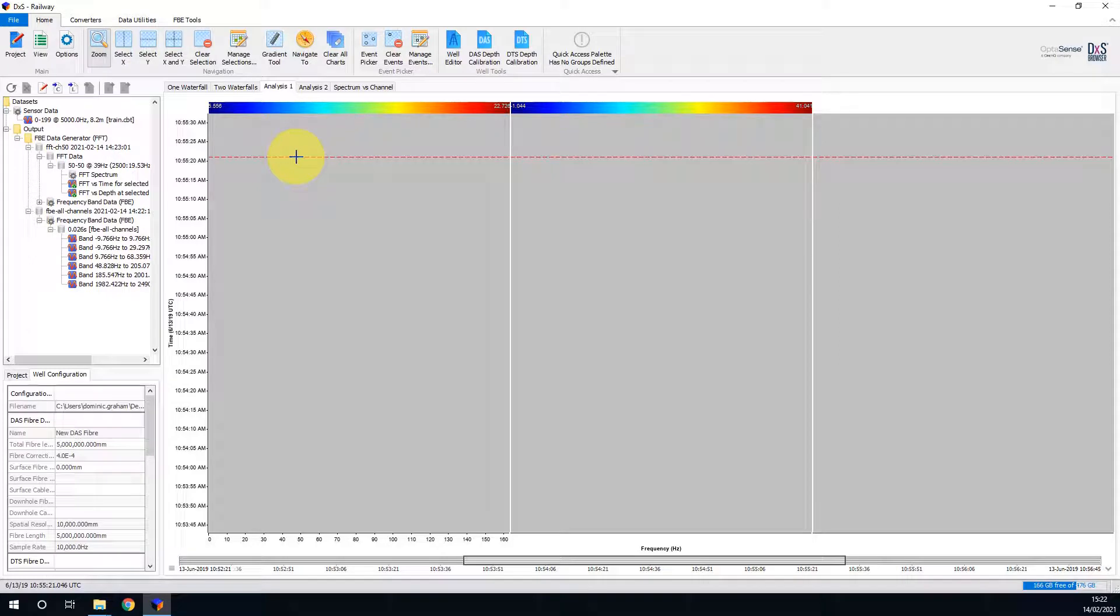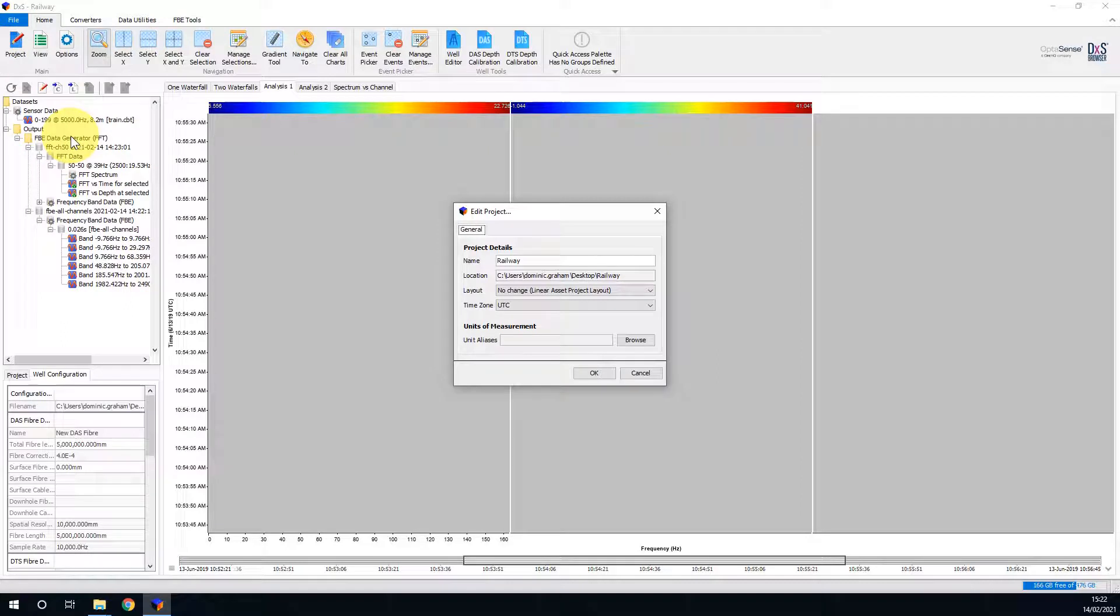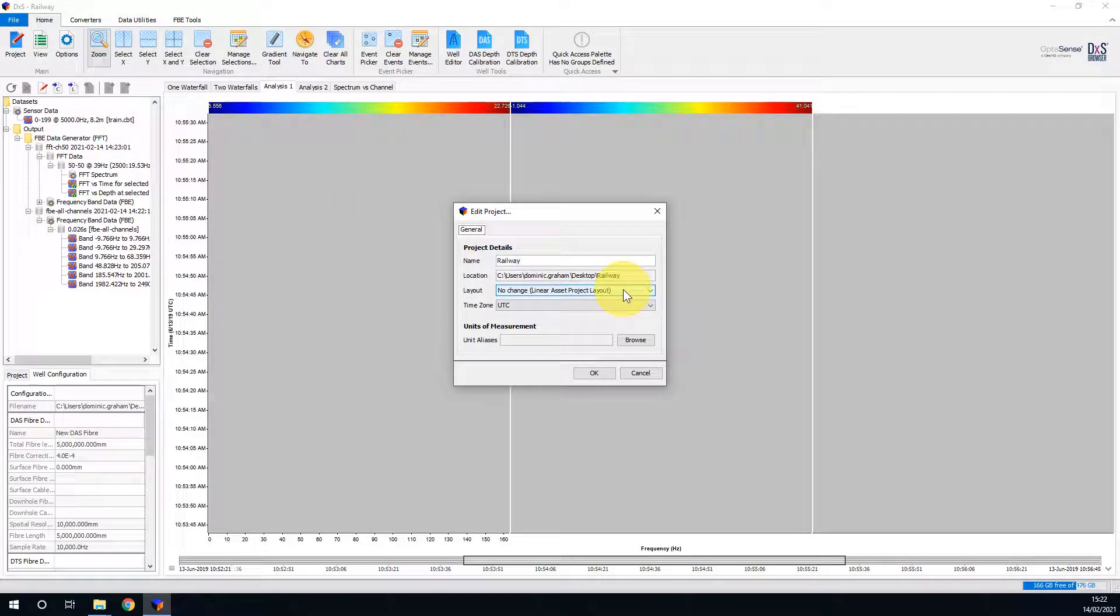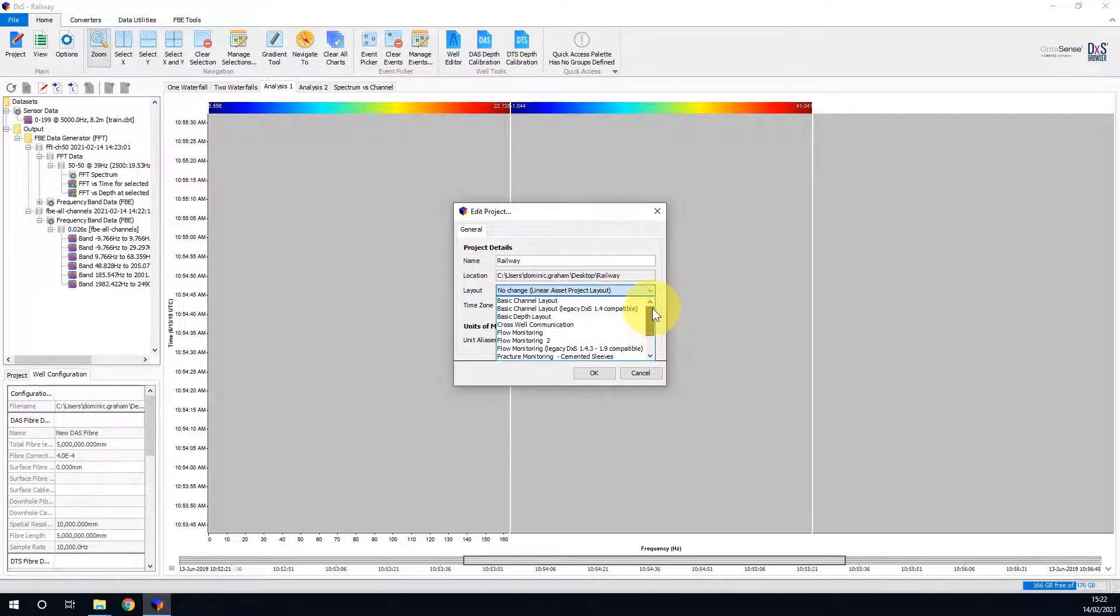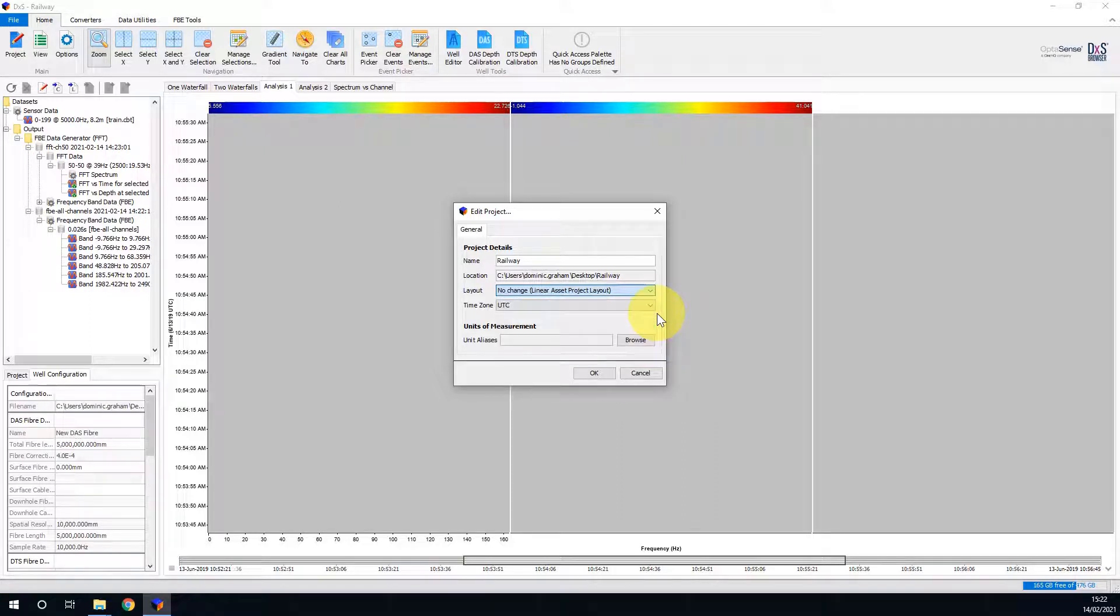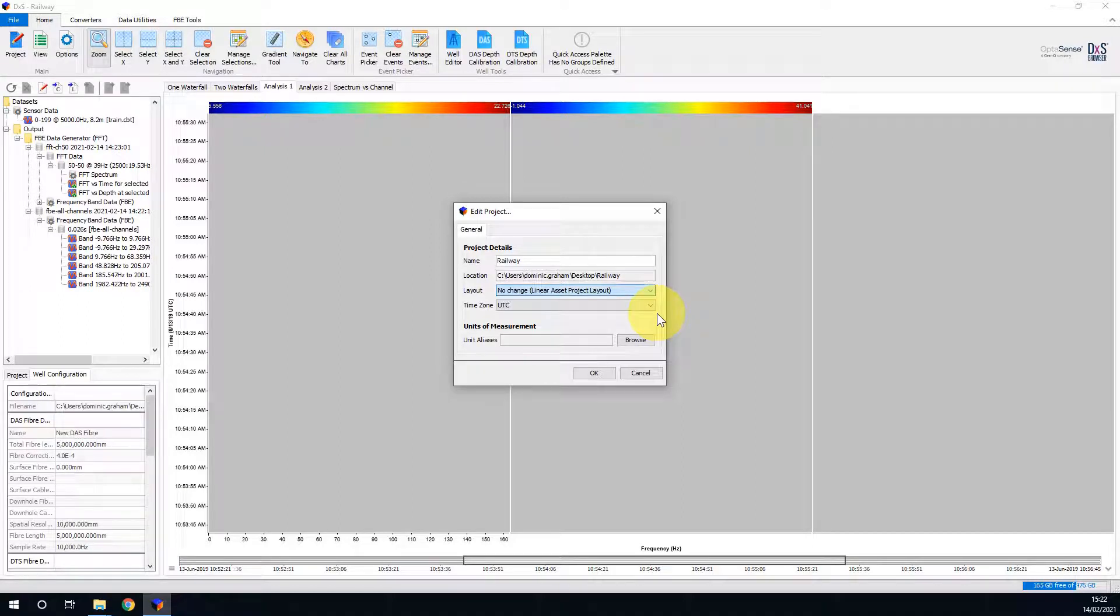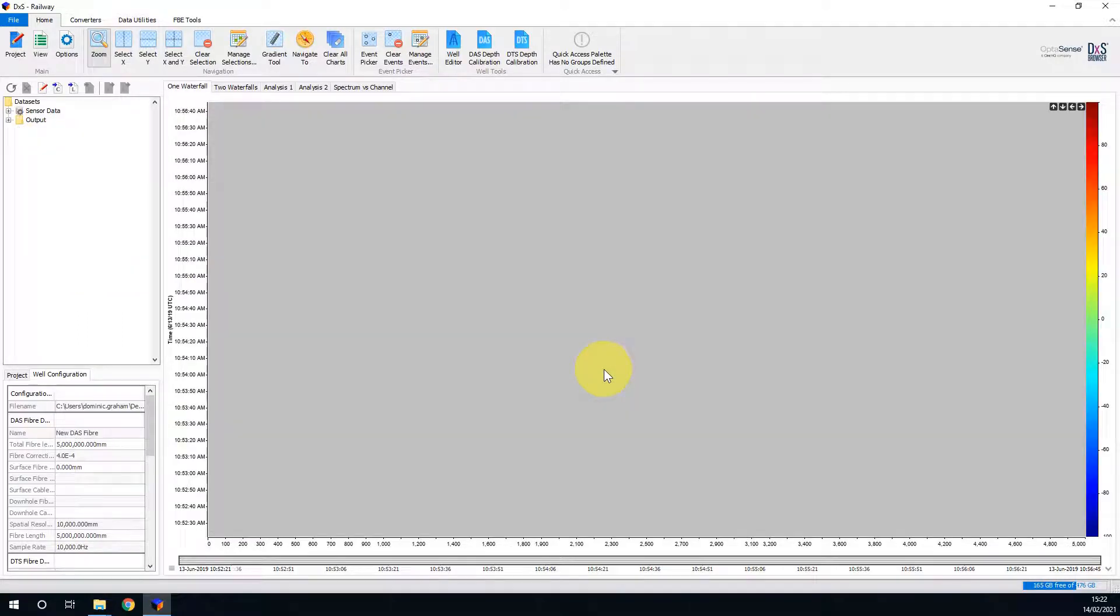The active layout can be accessed by going File and Edit Project. Under the Layout dropdown, you can see that this project already has Linear Asset Project Layout selected. If your project has something else selected, you will need to change your selection to Linear Asset Project Layout. This only alters what display options you have available and does not modify any sensor data. Now I will select OK to close the menu and return to the project.